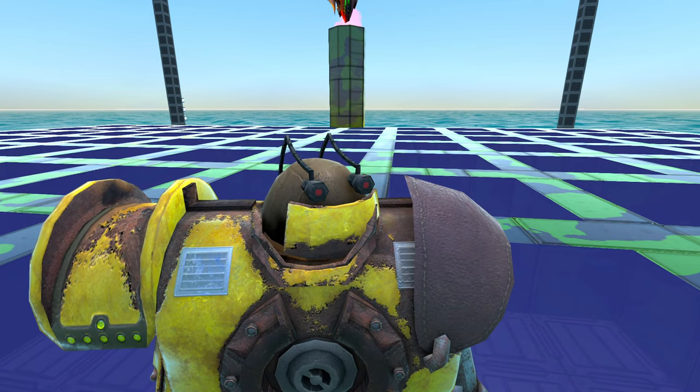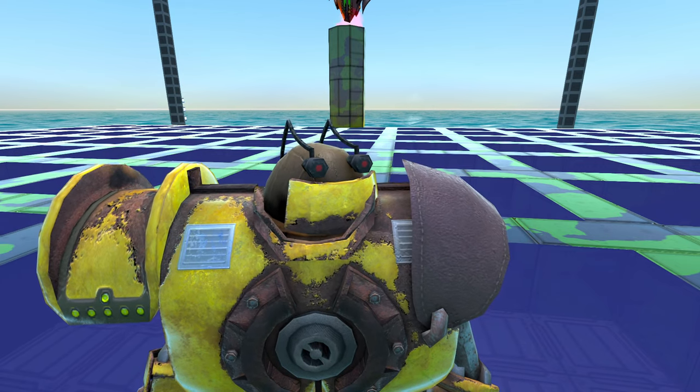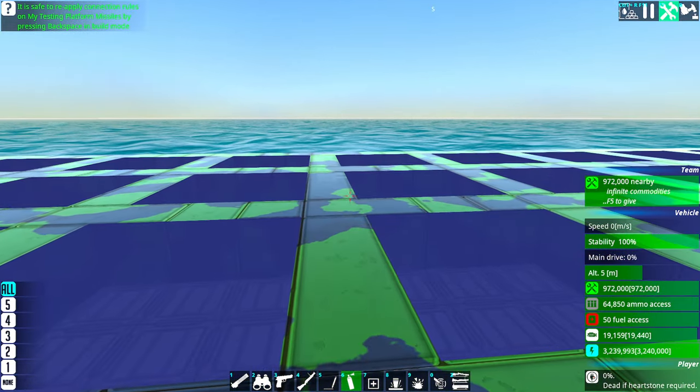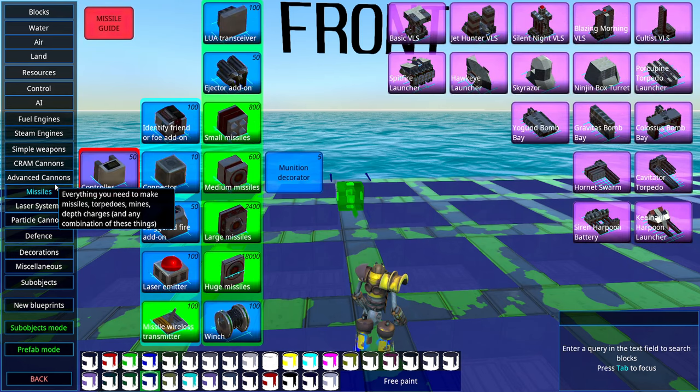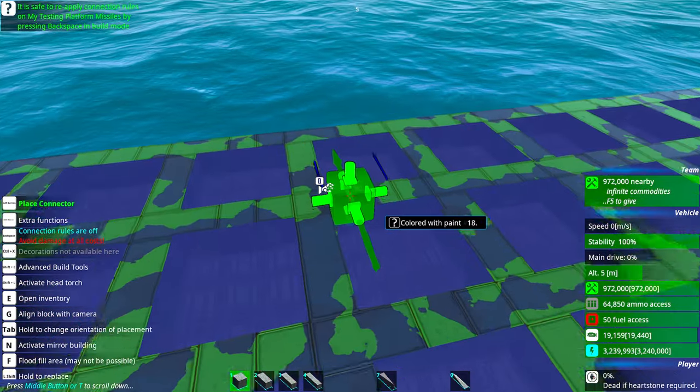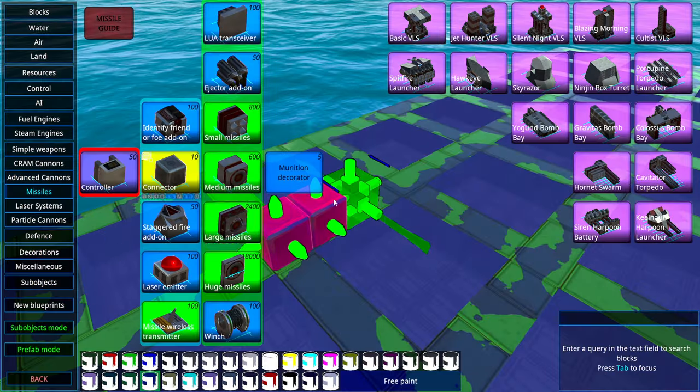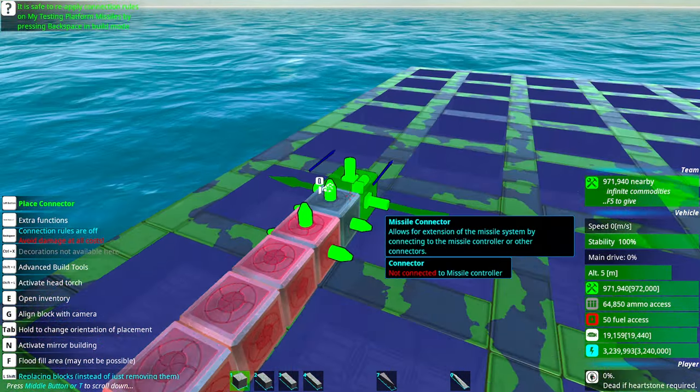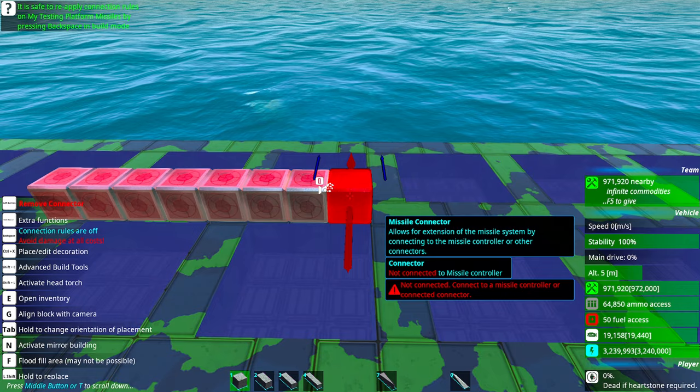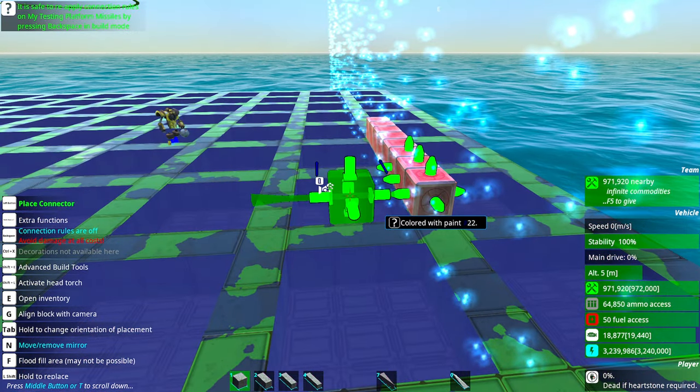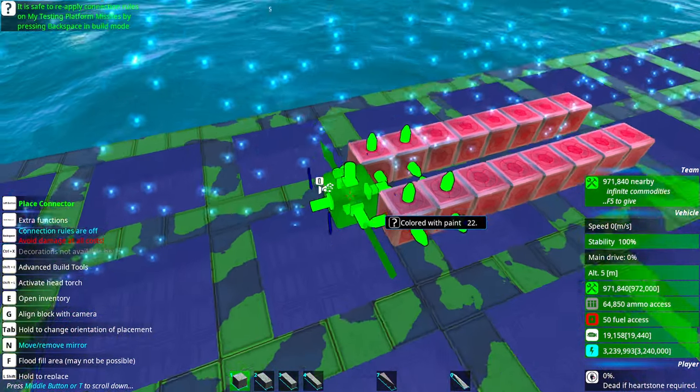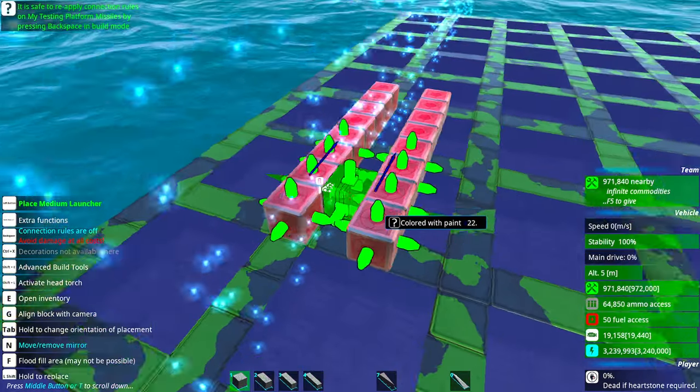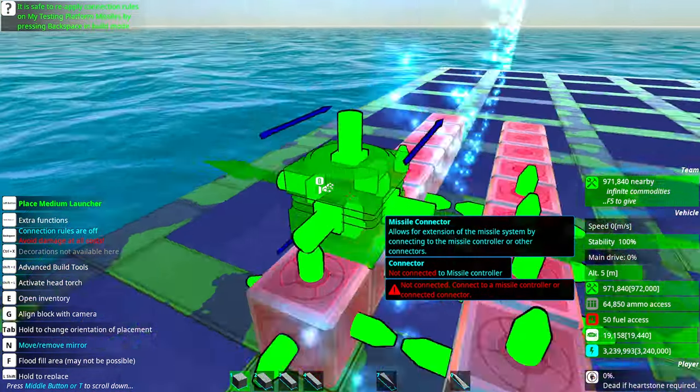First thing, obviously we're going to use medium missiles. Medium missiles are really good for VLS. We're going to do some connectors here. Let's do, how much is that? That's eight, and that's 16. So it's going to be 16 missiles there. Put a launcher here.